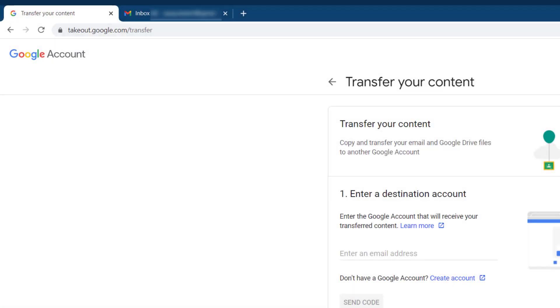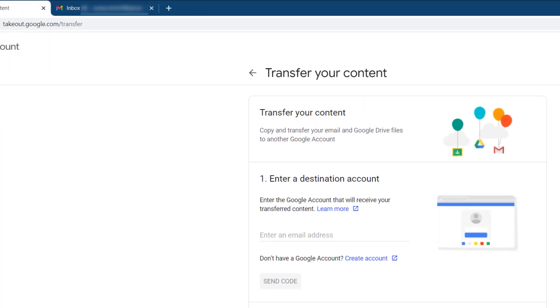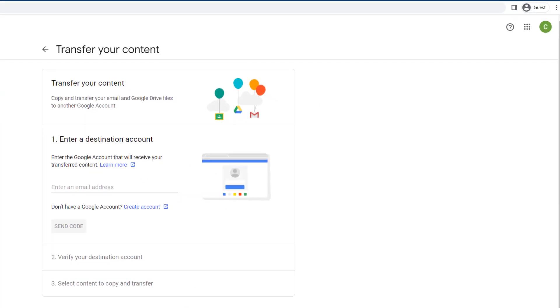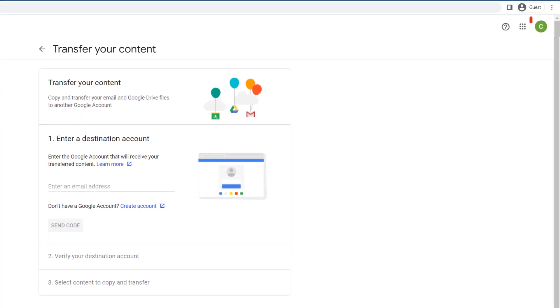To get started, navigate to the Google Transfer tool at takeout.google.com/transfer and ensure your CWRU account is logged in at the top right of the page.